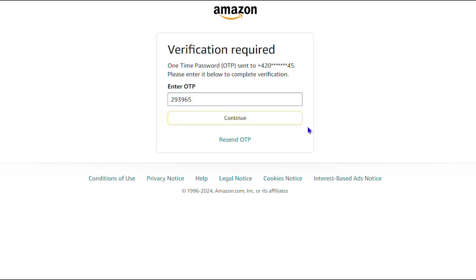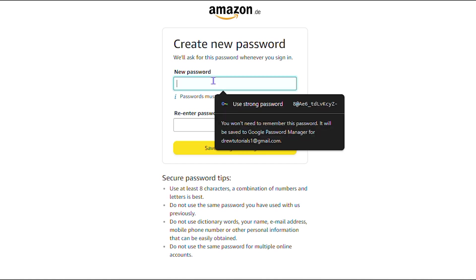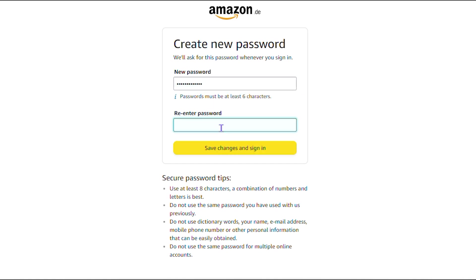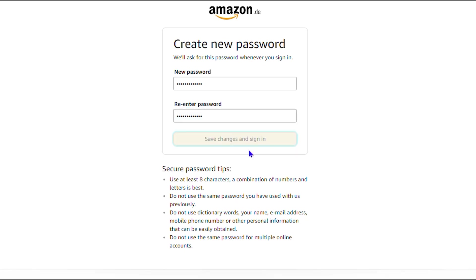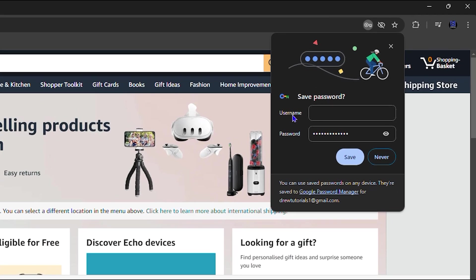After entering the code I'm going to click on continue here. As you can see it asked me to create a new password for whatever reason. I'm going to go ahead and do that. Now it pops up and basically gave me the option to save that password.